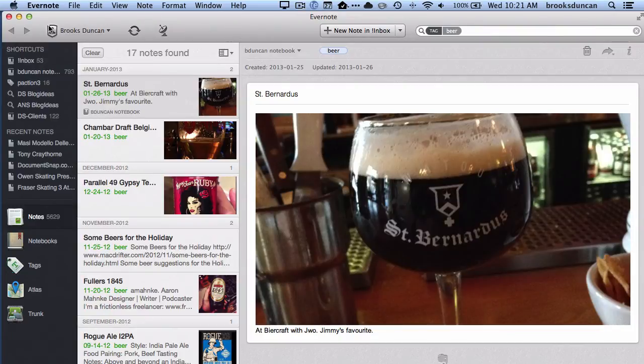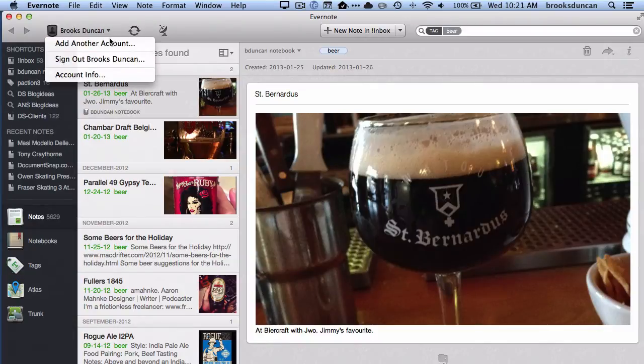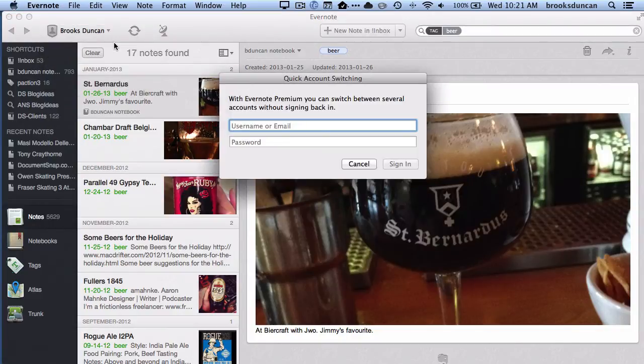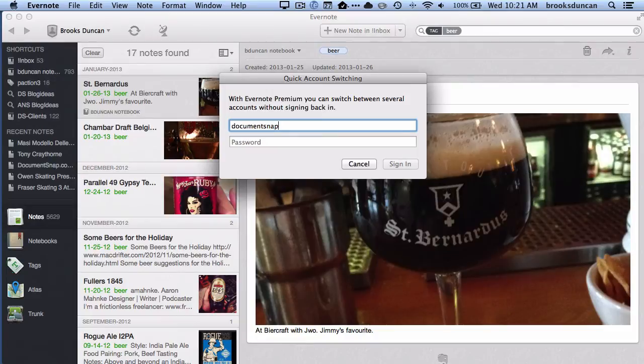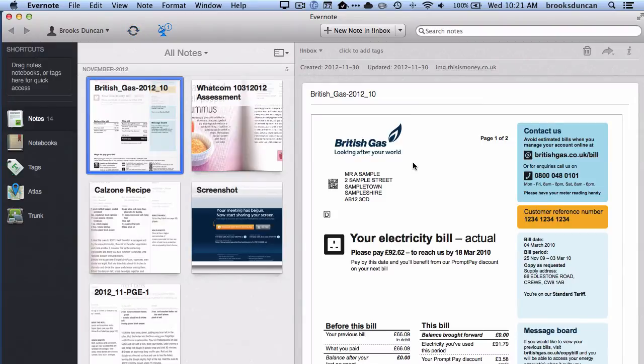If I go up here to this little premium badge with my name and click here, you can see I have the ability to add another account. I'm going to choose that and add this DocumentSnap account. I'm going to hit sign in, and you can see I've already automatically flipped over to my DocumentSnap account.